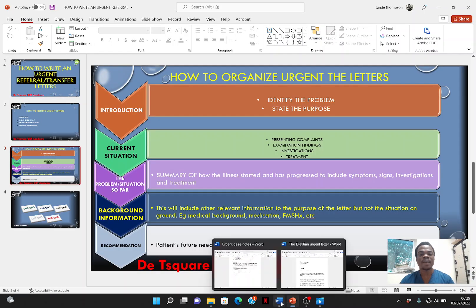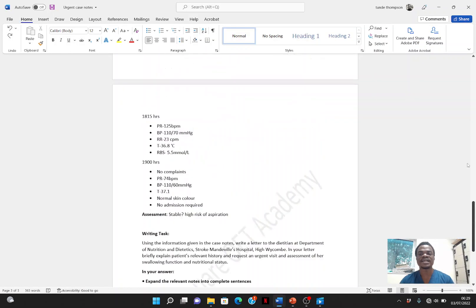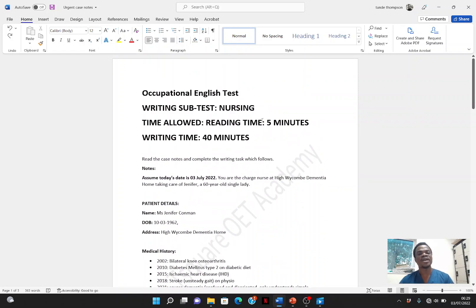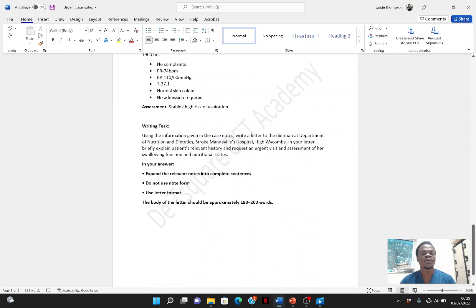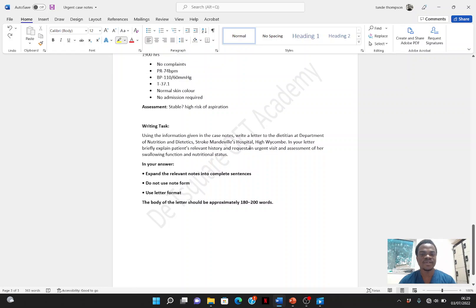So what I'm going to do now is use this case note to practicalize this. When this case note is given to you, first move down to read the writing task. Try to find out the purpose of this letter from the writing task — the purpose of this letter is usually stated here. If you look at this writing task carefully, you can see this is the summary of what you want this reader to do for this patient: you want this reader to urgently visit and assess the swallowing function and nutritional status of this patient. Now you've identified the purpose.